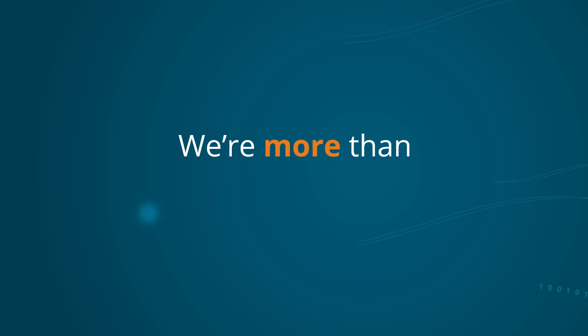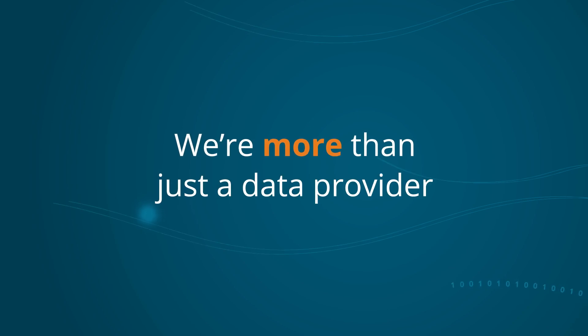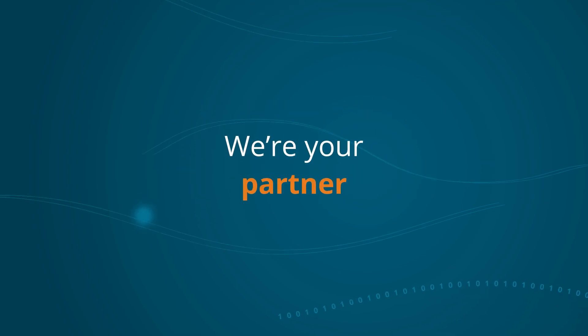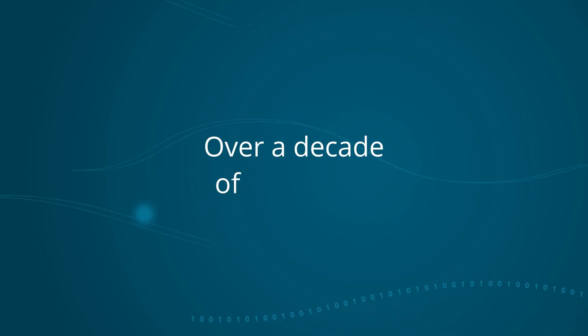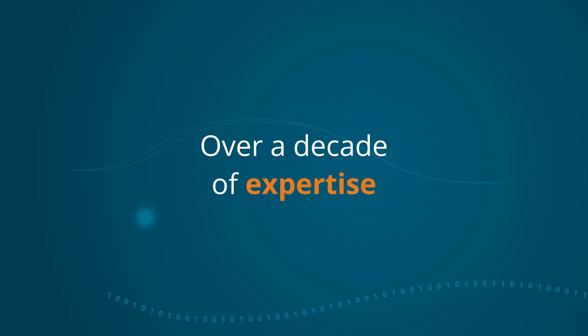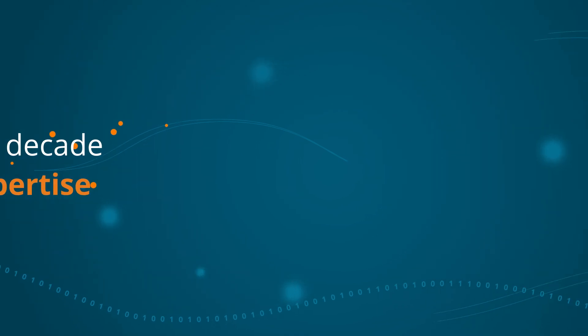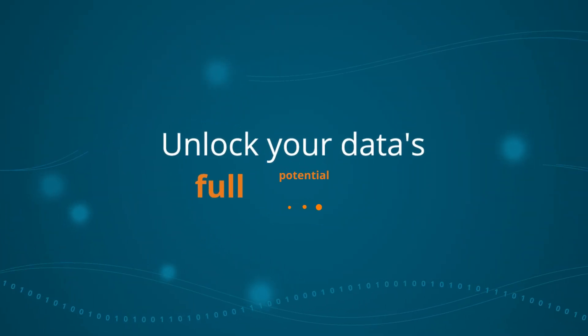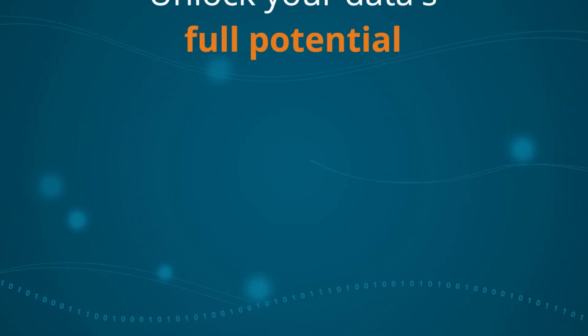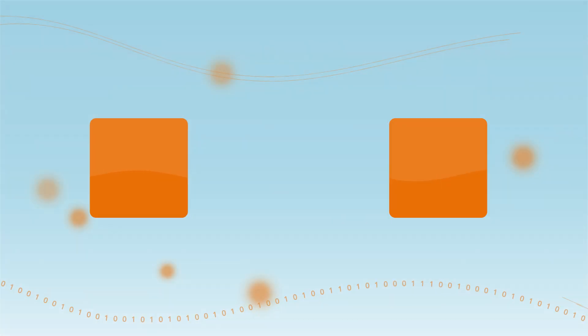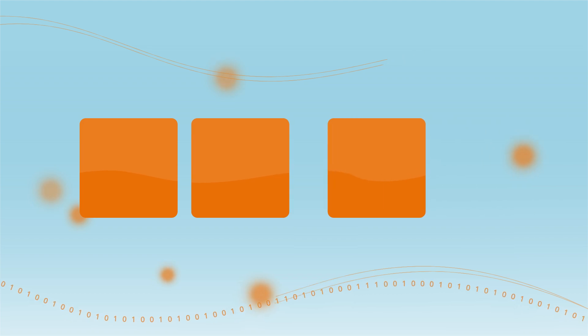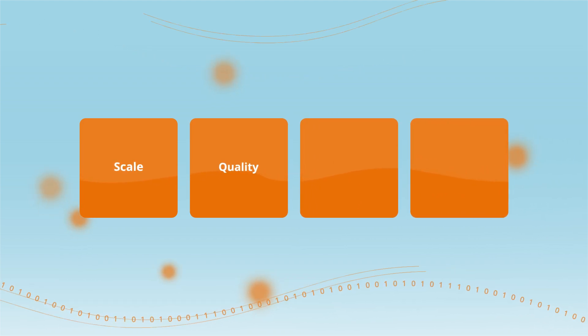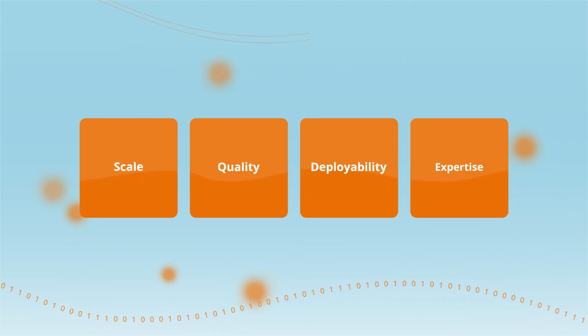But we're more than just a data provider. We're your partner. With over a decade of expertise, we guide you every step of the way to unlock your data's full potential. Our commitment to quality sources and privacy-aligned collection practices gives you confidence that your strategies are built on a solid foundation.